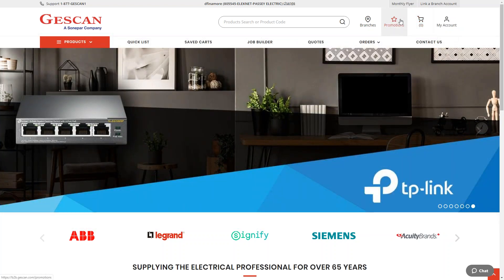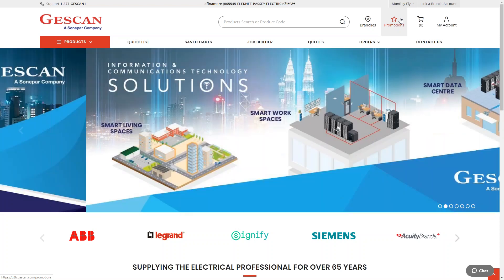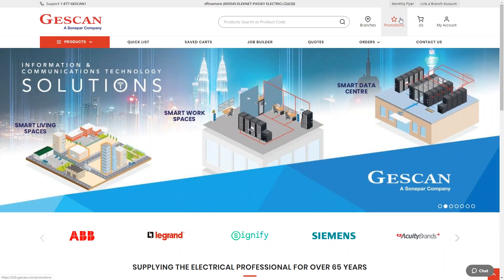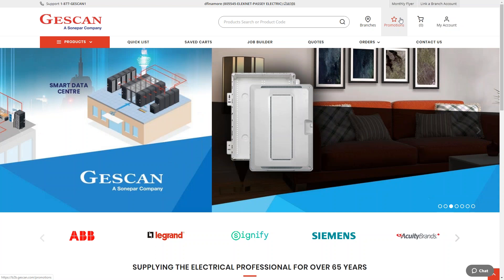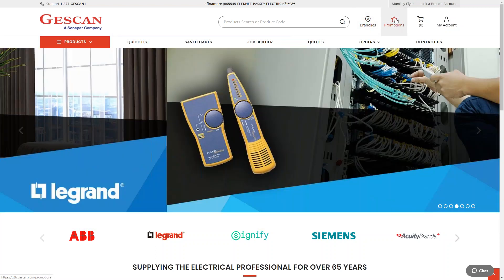If you click into the promotions tab, you'll see all the items that are in our print flyers — the ones you see every time you access a branch. We have a new one come out every month with new products and new promotions, so this is an easy place to come and check what we have on special this month.